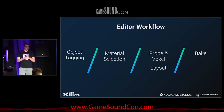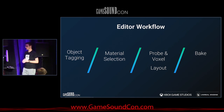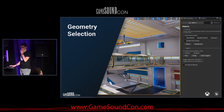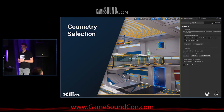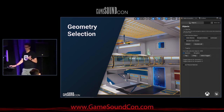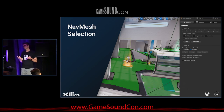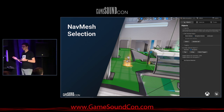Project Acoustics is a plugin for Unreal with an editor component and a runtime component. I'll walk you through the editor workflow — the process to set up the acoustics bake. There are four main stages: object tagging, material selection, probe and voxel layout, and the bake stage. For object tagging, you need to tag all the geometry in the scene — floors, ceilings, and walls — as well as the nav mesh, which tells us all the possible places a player can go. We target acoustic simulation to those areas as a cost-saving measure.